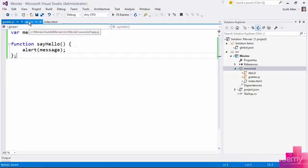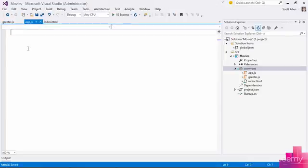And now what I want the ability to do is the ability to use that from app.js to figure out when to call sayHello.